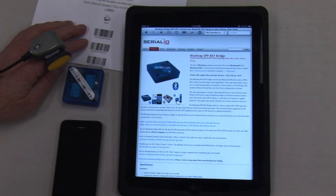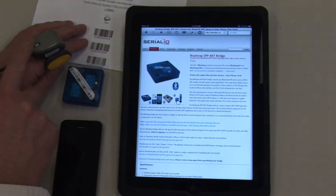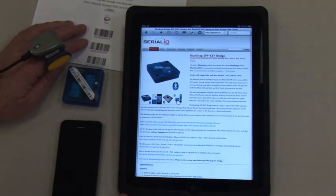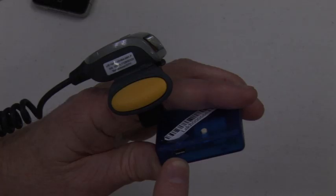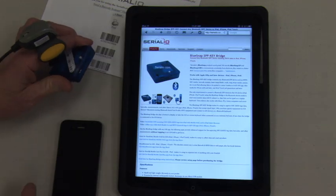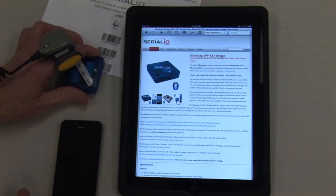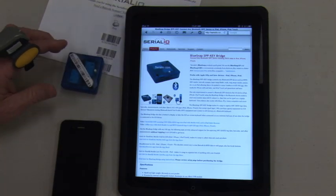Bluetooth ring scanner connection to iPad is made possible using the BlueSnap bridge. The bridge is a rechargeable battery-powered device. The model shown here is usable for two back-to-back work shifts.